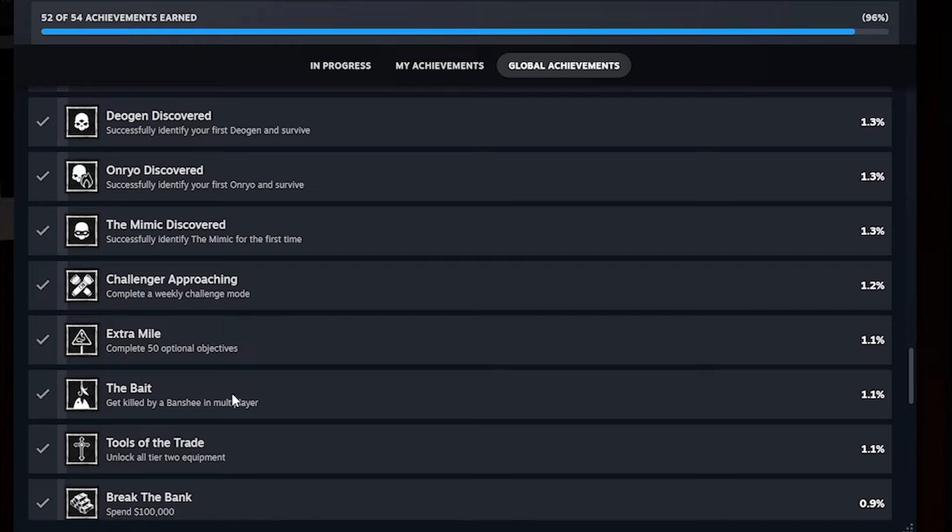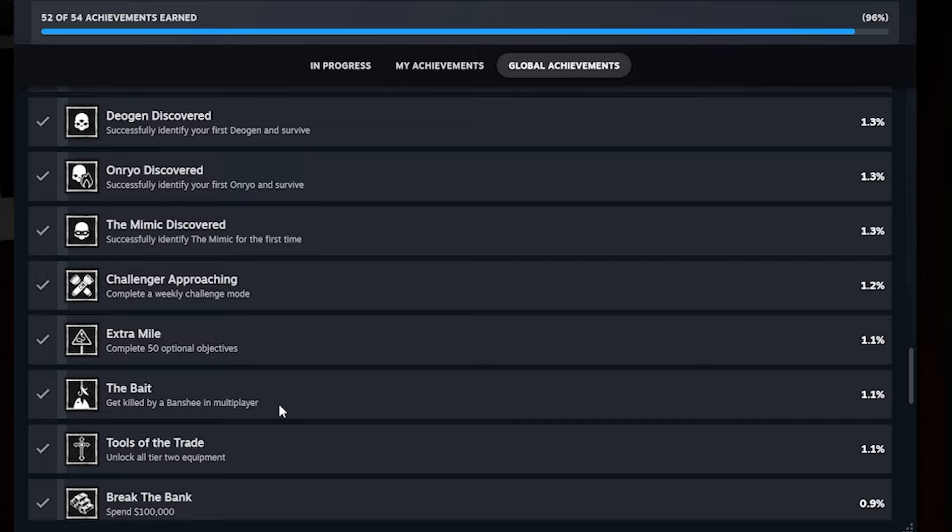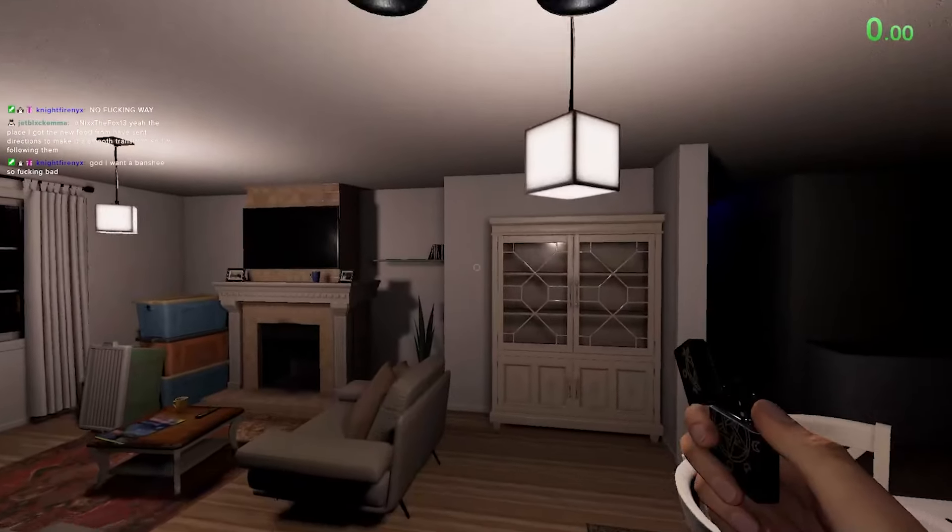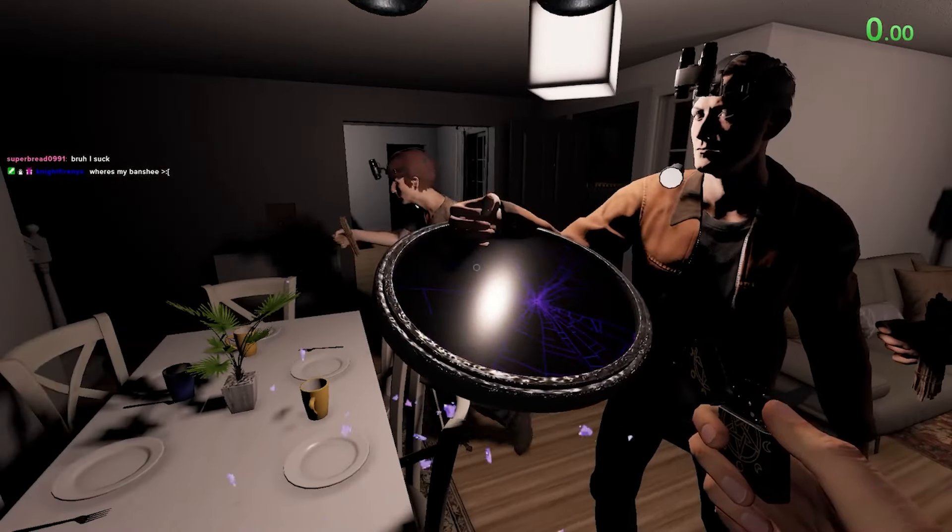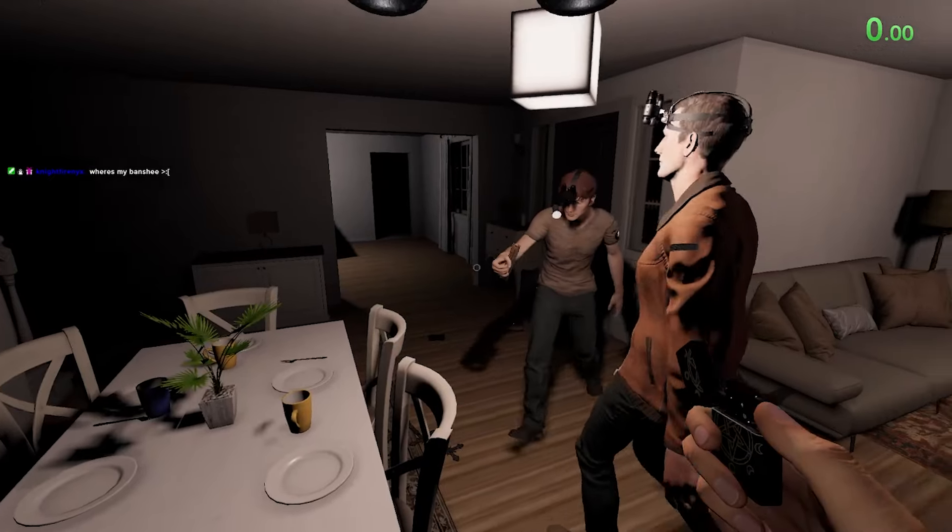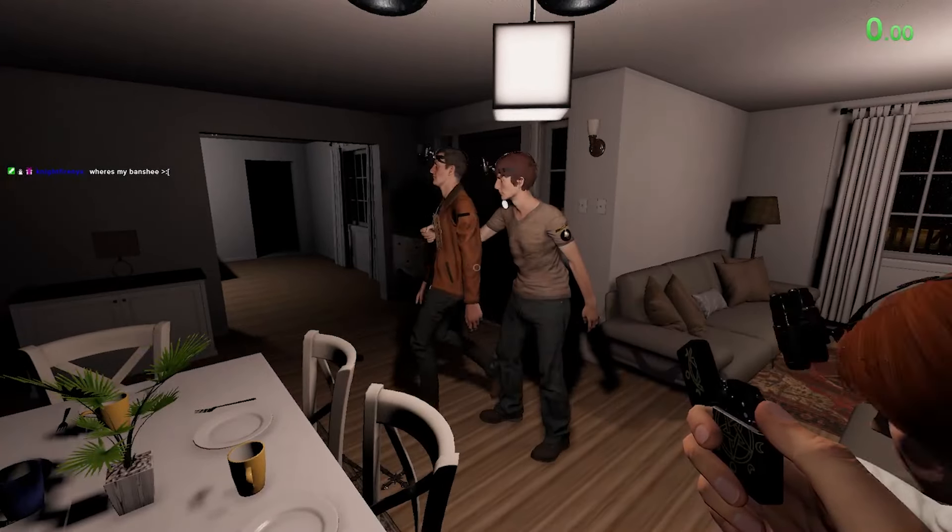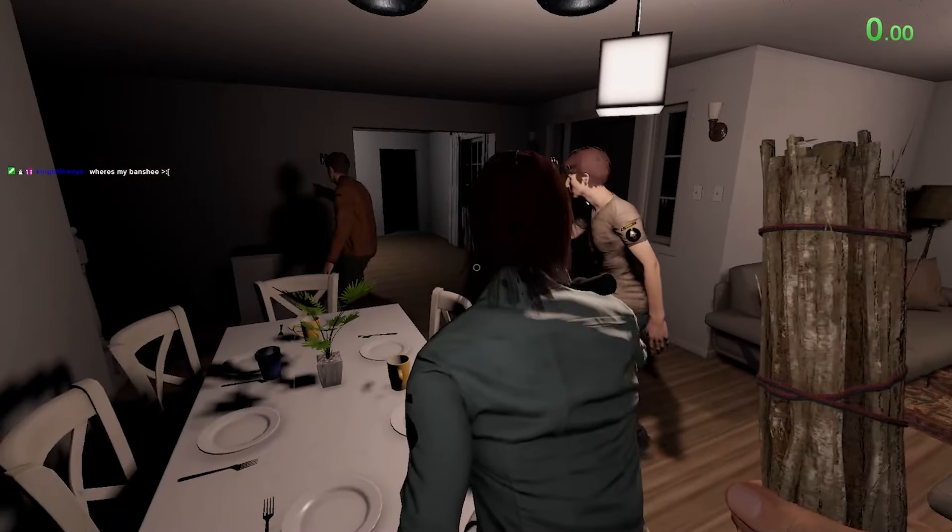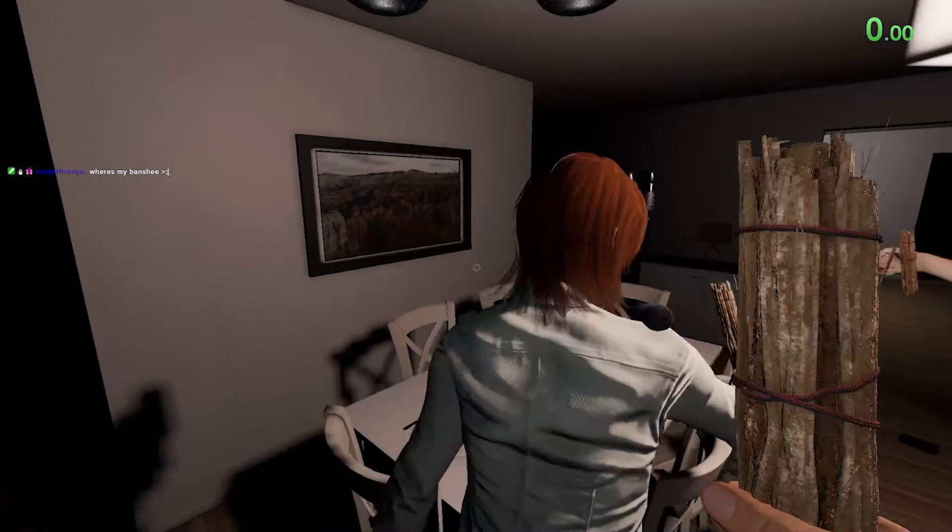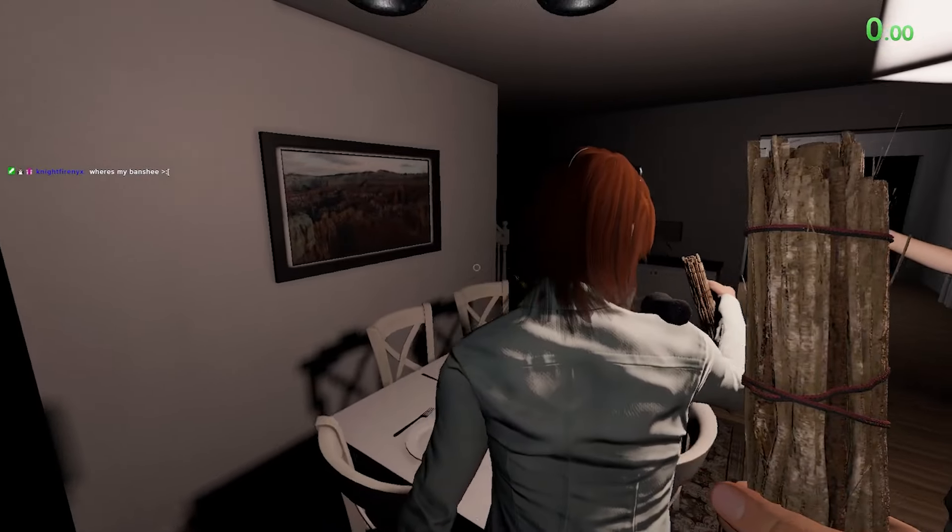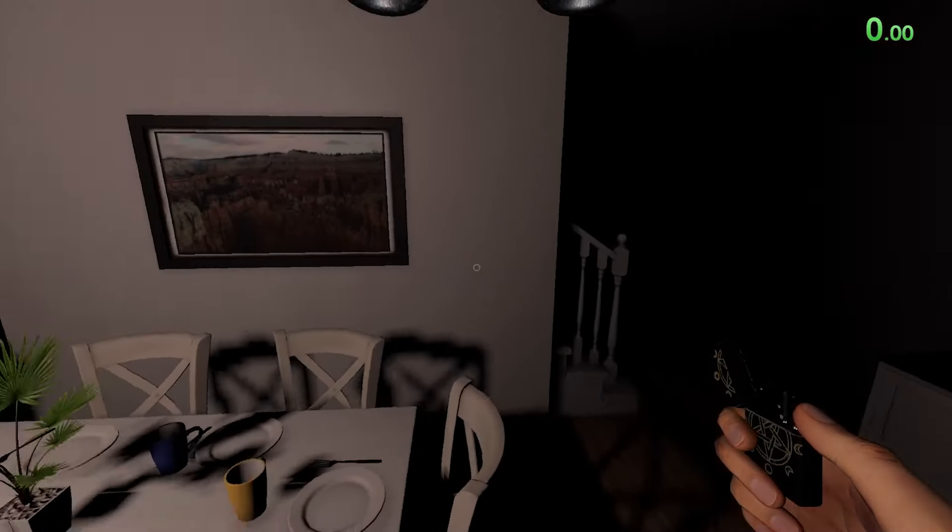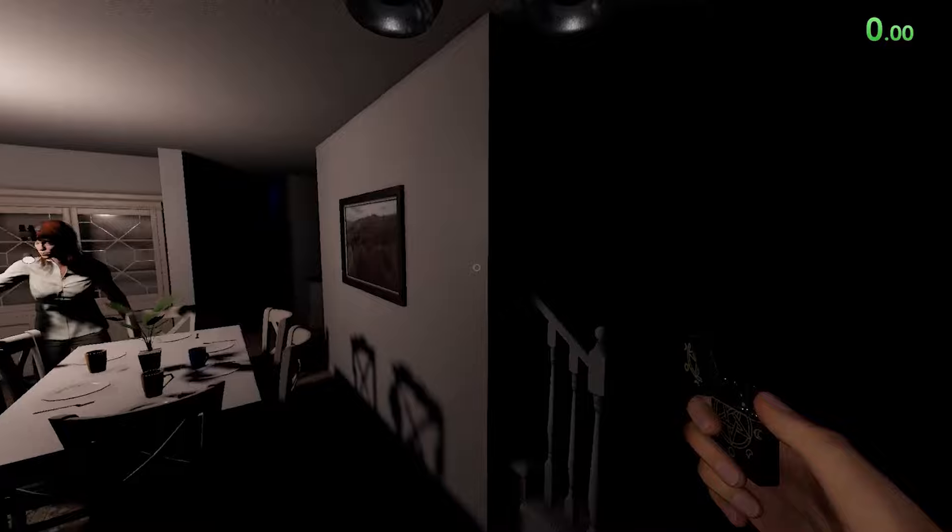The bait, get killed by a banshee in multiplayer. This one's also very fairly easy. The only requirements is that you need to be playing with at least one other person. You can't be playing in multiplayer by yourself. You have to have at least one other person and go against a banshee. So you maybe you've gotten all your evidence. You're a hundred percent sure it's a banshee. Just have the ghost hunt and everyone died to it. That needs the achievement. I guess it's time to die to a banshee or at least I would like to.